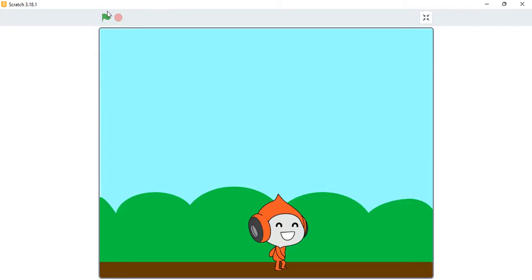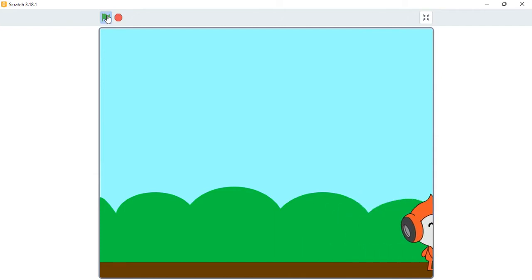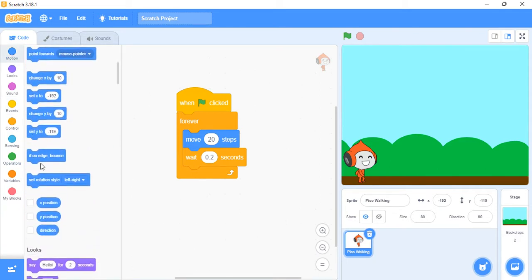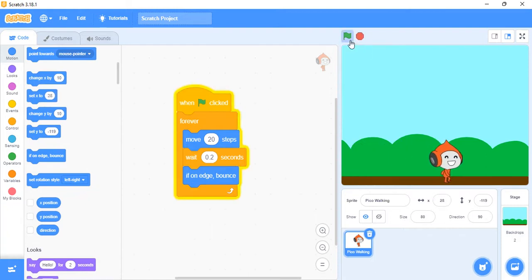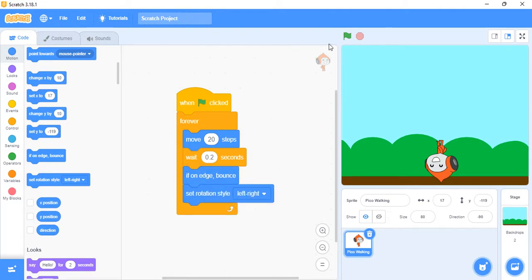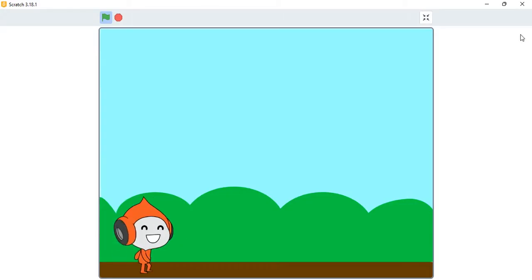Let's play this and see how it goes — Pico keeps going, but we can't see where it's going. We can say that when it reaches the edge of the stage, it should bounce back. Go to Motion and look for 'if on edge, bounce' and add it there. When we play it, it turns upside down — there's a bug — but the solution is to click 'set rotation style' and add it. Now it has fixed the problem and moves left to right correctly.